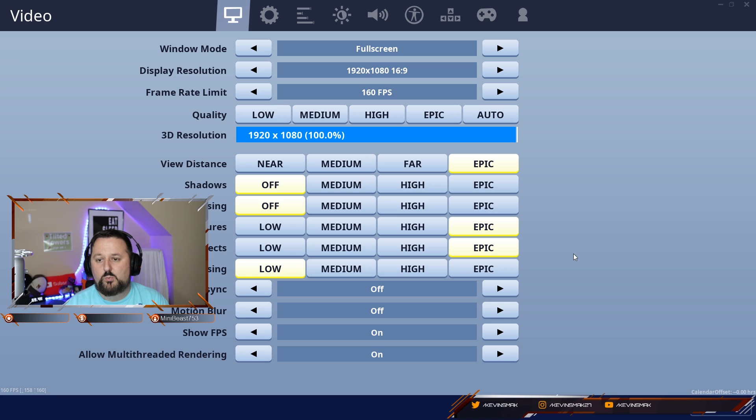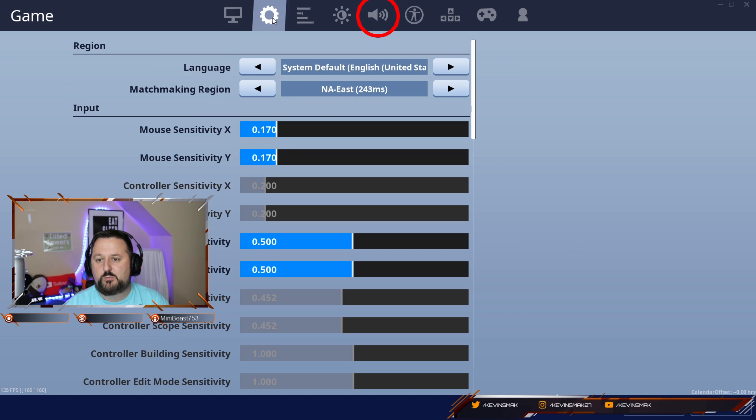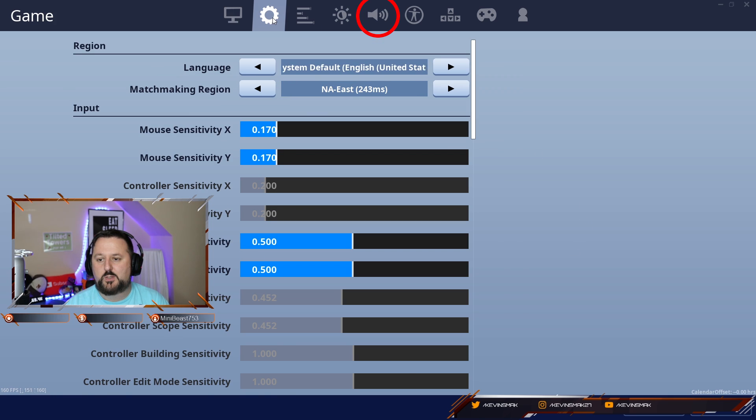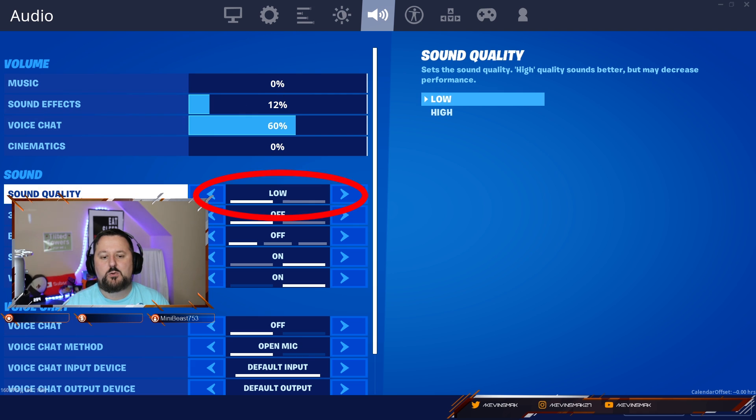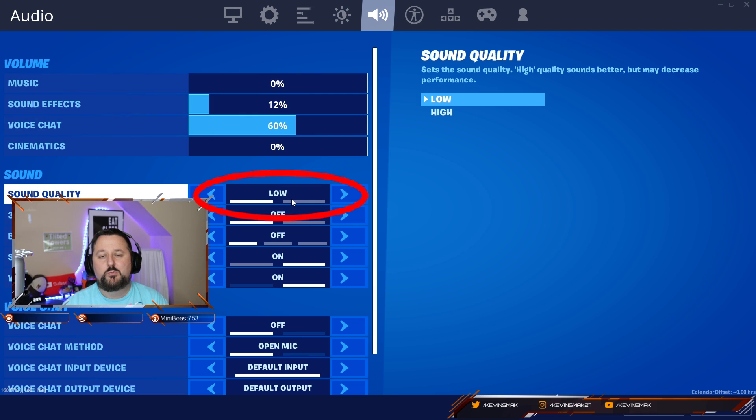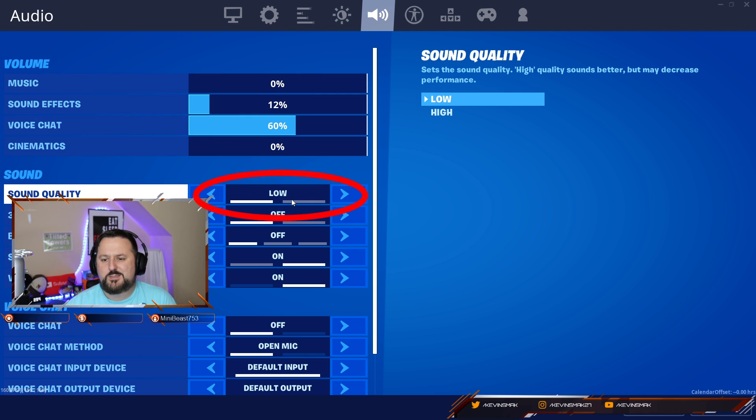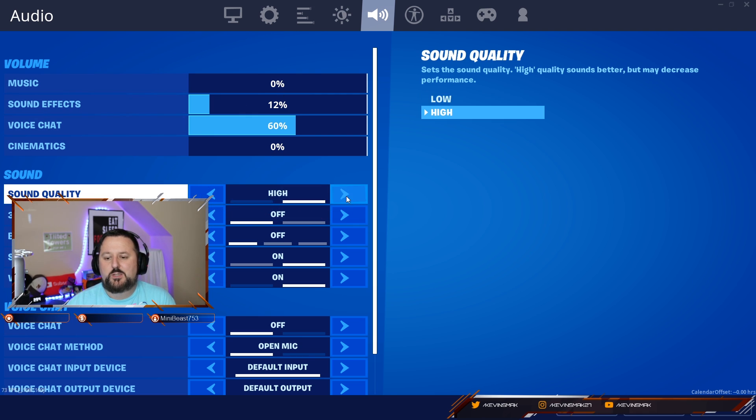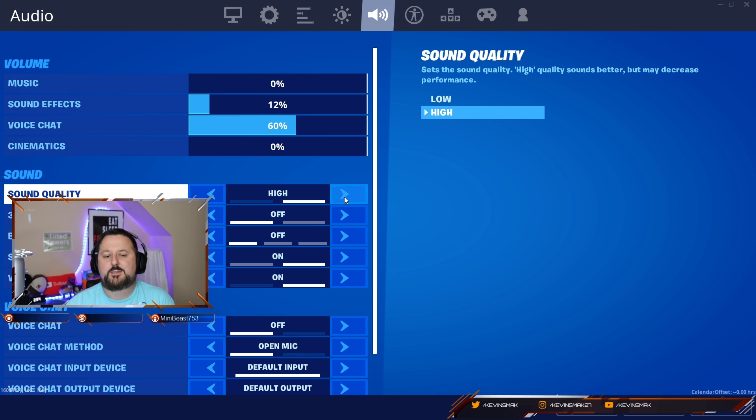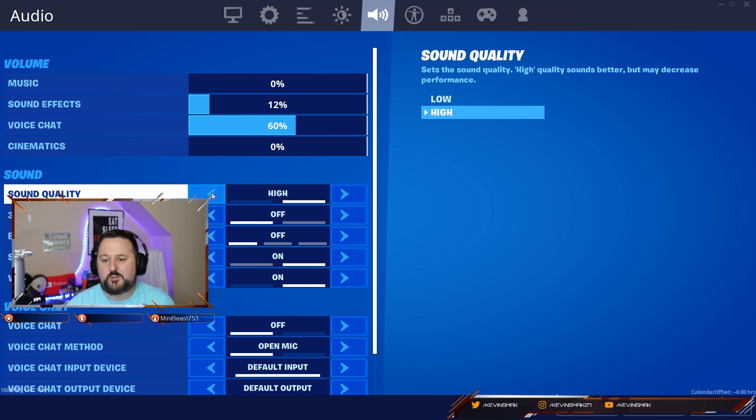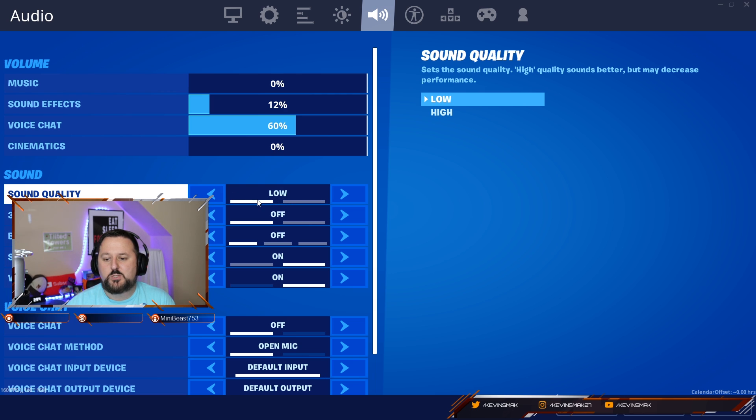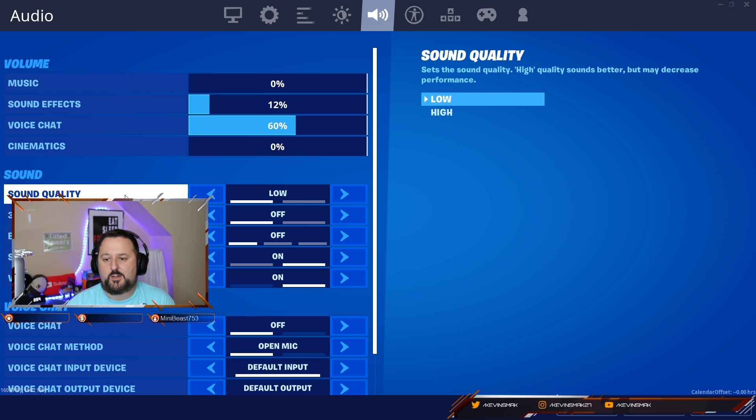Now, with the issues, if we go into your sound settings here, sound quality, you want to move to low. Unfortunately, there's some issue with the sound quality. If you leave it on high, it does cause some FPS drops and some stutters. So just switch it to low and you should be good there.